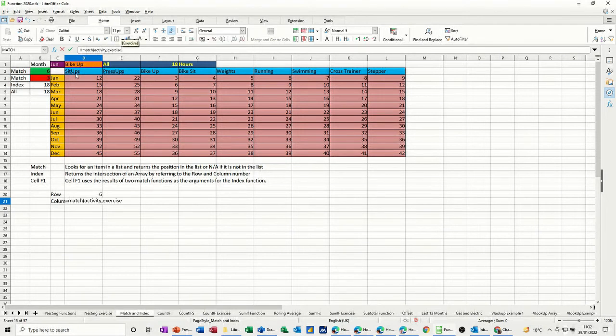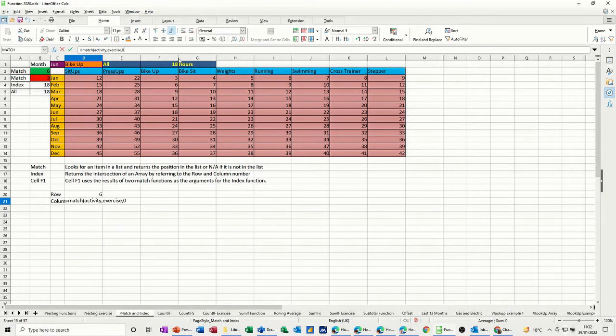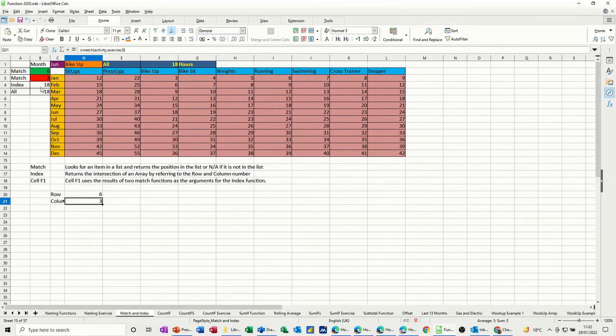Which is this line, this row, comma, zero, an exact match, close the bracket, tick. And you get 3, which is the same as I've got there.